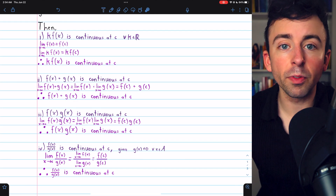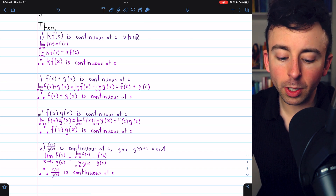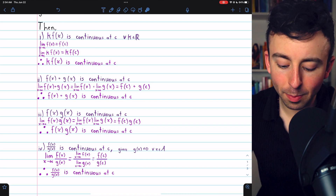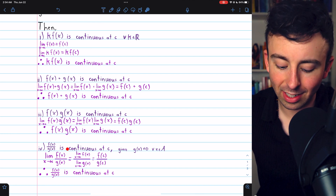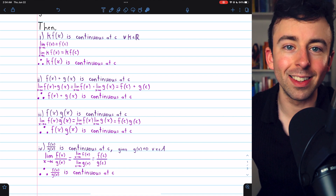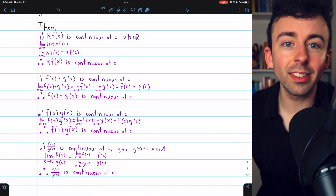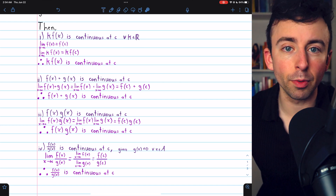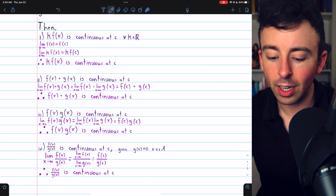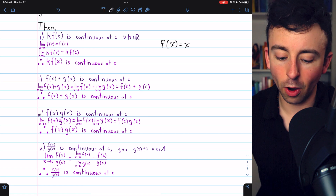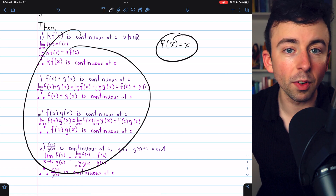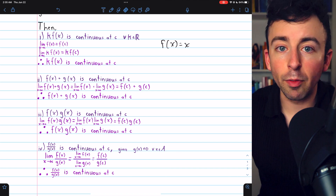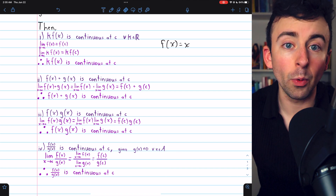So we've proven: if f and g are both functions continuous at a point c, then any multiple of f of x is continuous at c, the sum f plus g is continuous at c, the product f times g is continuous at c, and the quotient f divided by g is continuous at c, as long as we don't have any problems with division by zero. We can do basic arithmetic with continuous functions and get continuous functions. This actually means that every polynomial is continuous, since we previously proved that the identity function f of x equals x is continuous. By applying these properties repeatedly, we can make all the polynomials we want, as well as rational functions — we'll look at that result more in depth next time.